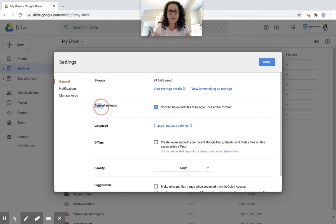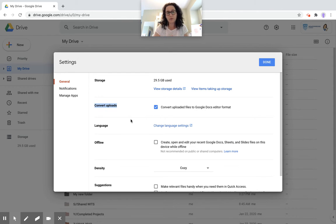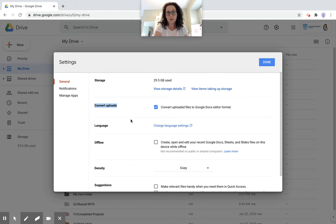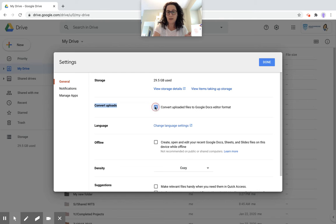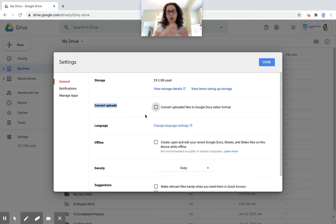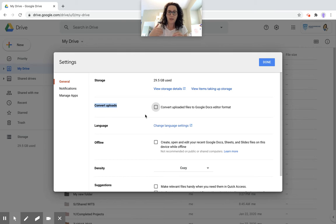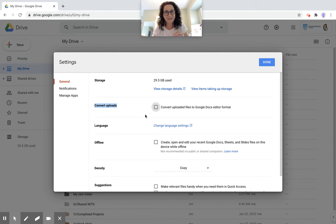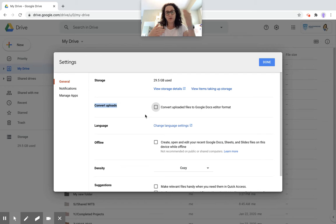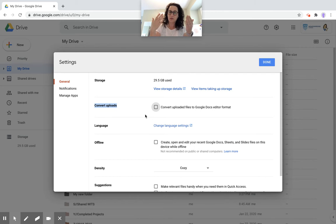There's an option here for converting uploads. If you are adding a lot of Word documents and you want them to automatically convert into Google documents, you can do that by checking this off here. Otherwise, when you upload a Word document and open it up, you'll be prompted to transform it into a Google document, and then you'll have two copies: your Word copy and your Docs copy.